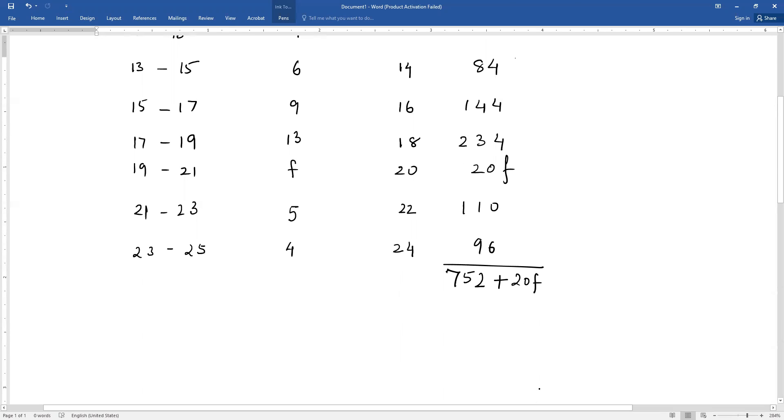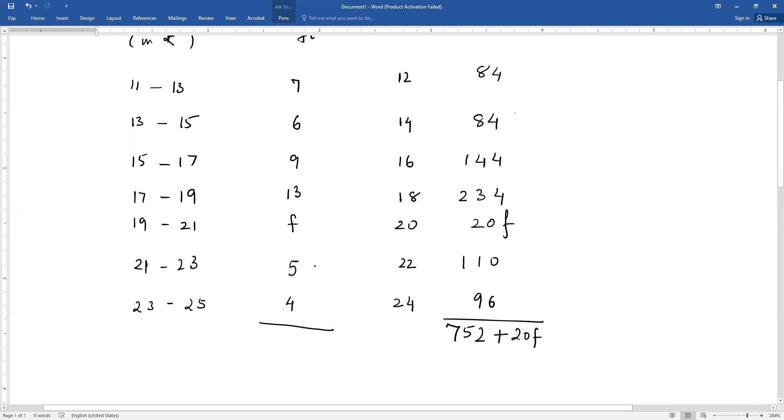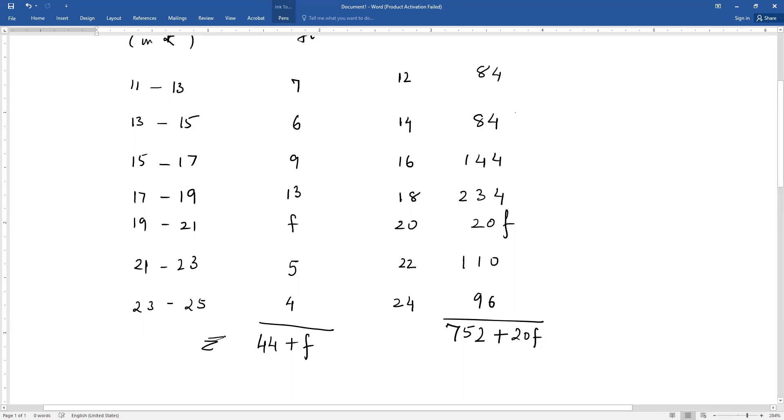Similarly, here also you will add all the frequencies: 7 plus 6 plus 9 plus 13 plus f plus 5 plus 4. This gives you 44 plus f. This is summation fi, and that is summation xi fi, either way you can write it.